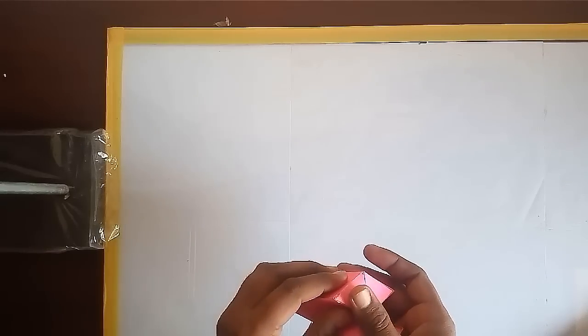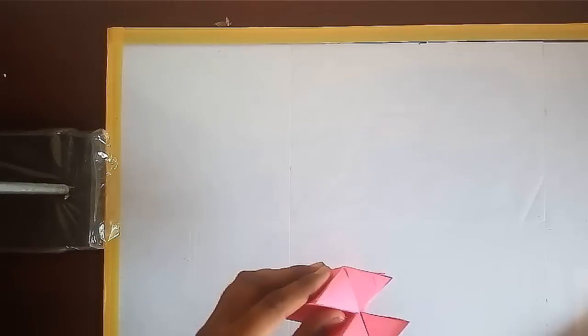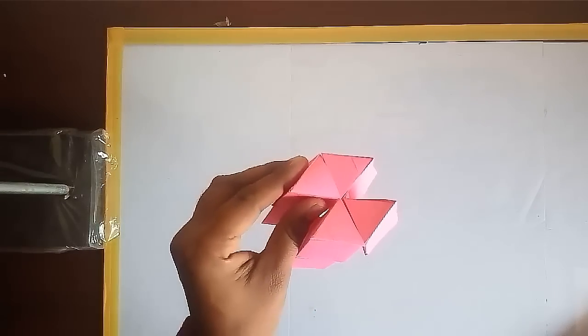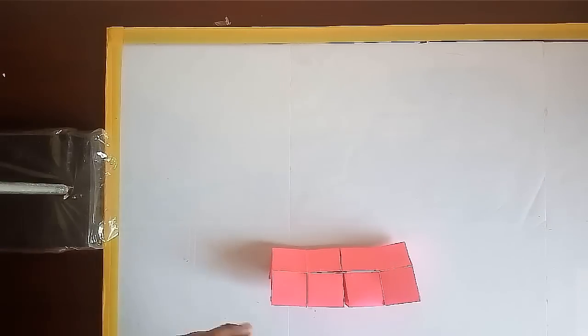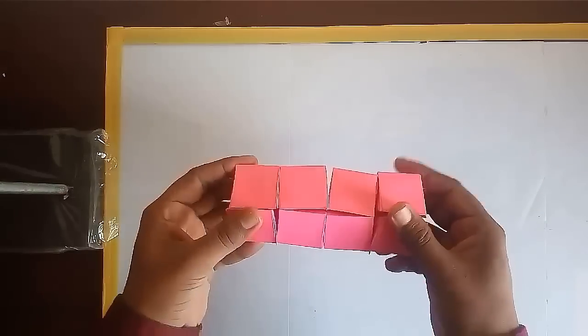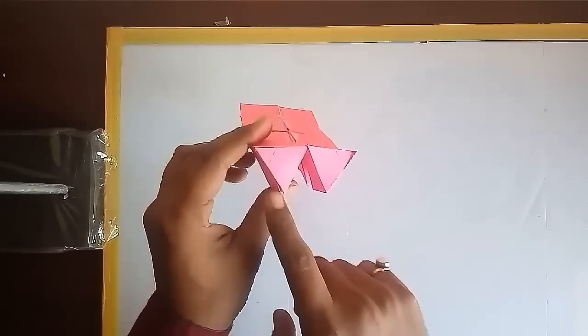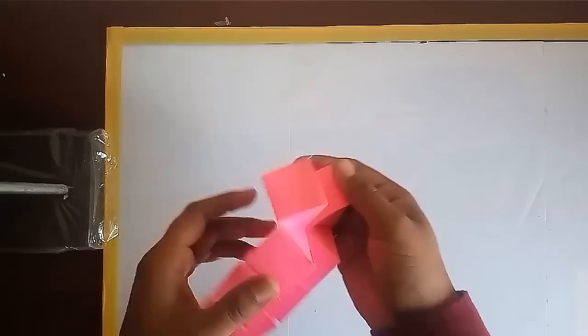Now your model is almost ready. And this is the complete model.